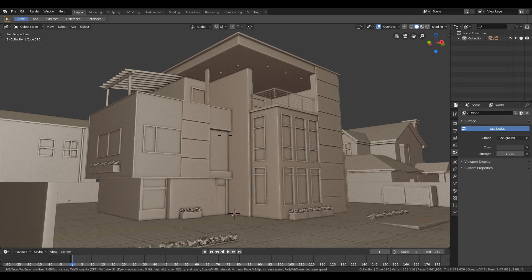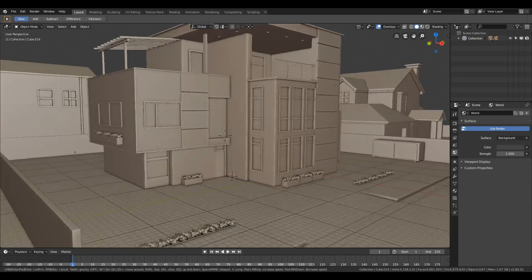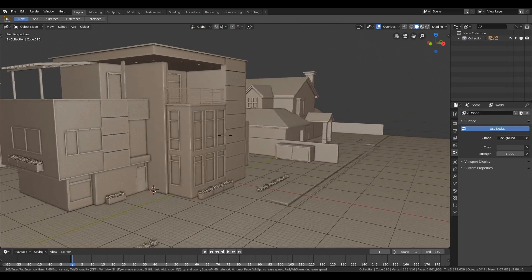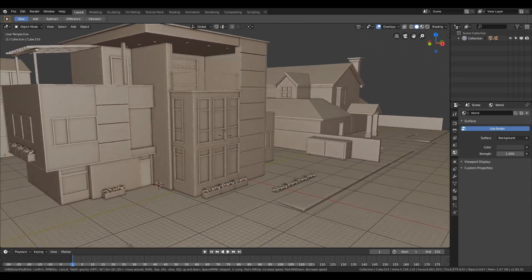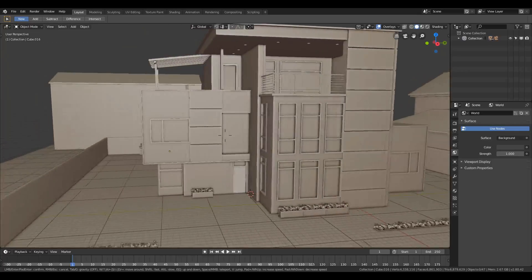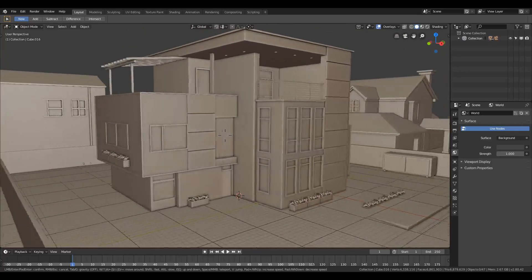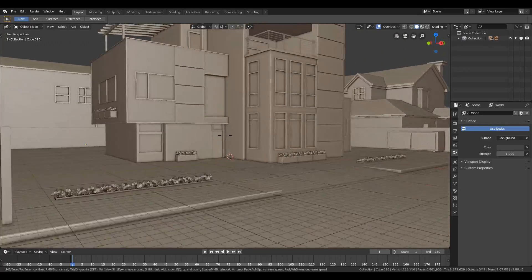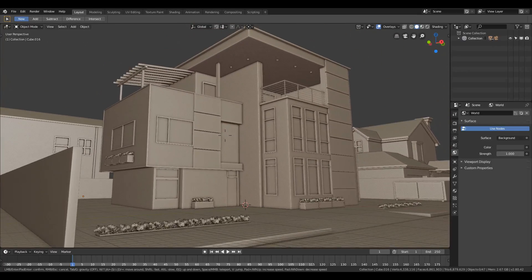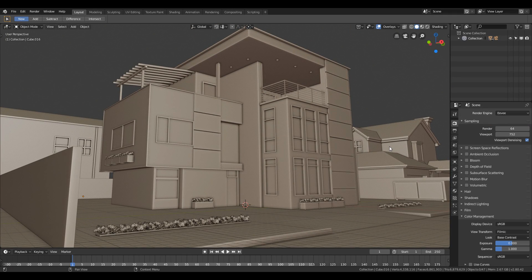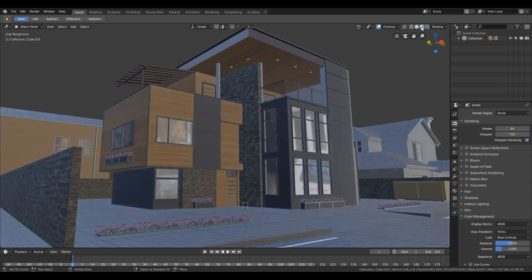Hey guys, first of all I would like to thank you for supporting my channel — it just scored 1000 subscribers, and I'm thankful for that. I hope you will keep supporting my channel and I will give you quality content. In this video you will learn how to make realistic outdoor lighting using EEVEE inside Blender 2.8.